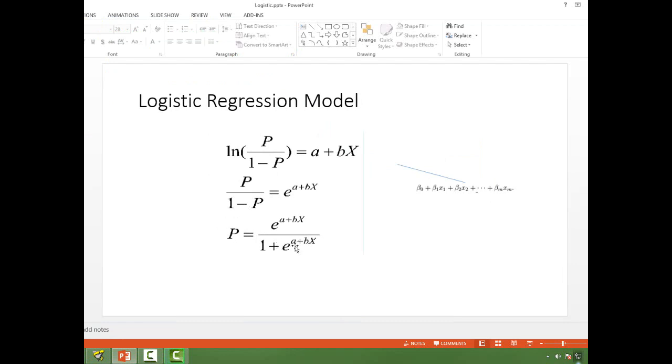e to the power a plus bx by 1 plus e to the power a plus bx. Once you are done with the modeling exercise, you have run the model, you have the intercept and slope coefficient. So you have a and b.